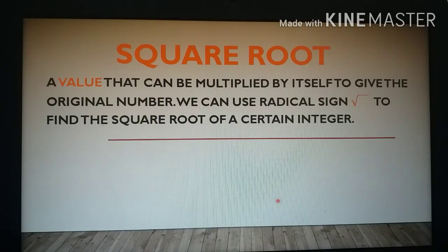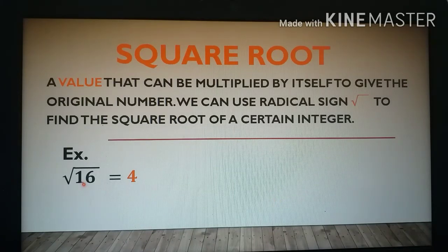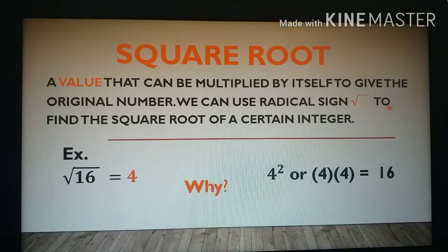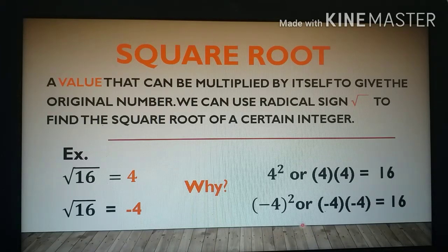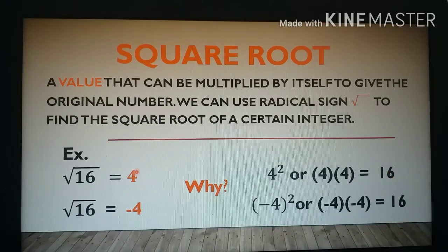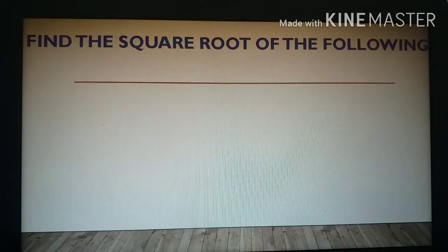We're going to find the square root of perfect square numbers. For example, 16 is a perfect square number, and when you find the square root, we get 4. Why? Because 4 squared, or 4 times 4, gives 16. Therefore, the square root of 16 is 4. Also, the square root of 16 is negative 4, because when you multiply negative 4 by itself the result is also 16. So there are two values as the square root of 16: positive 4 and negative 4.